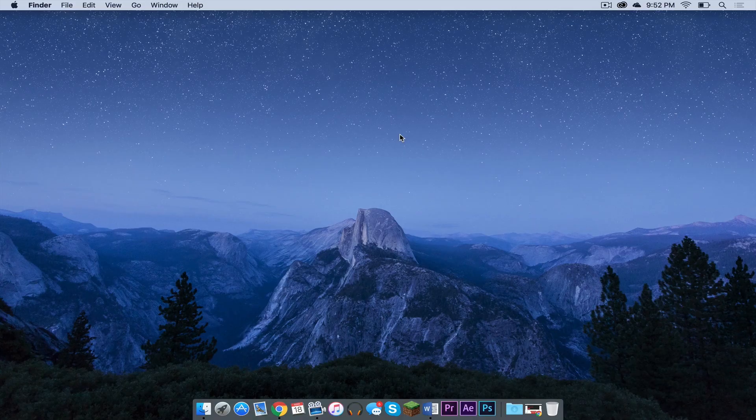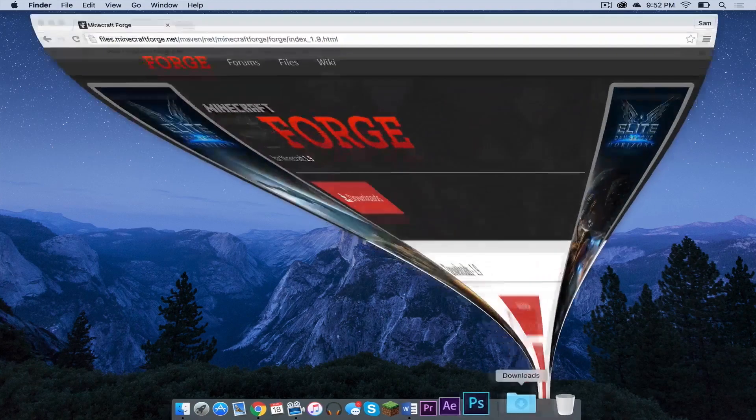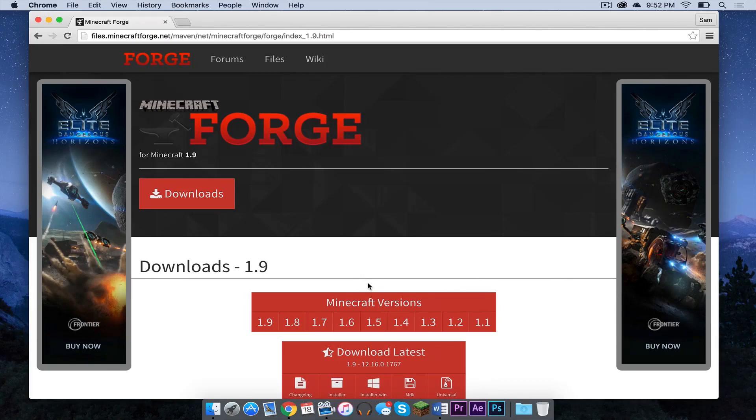So the first thing you need to do is click the link in the description below. It will take you to the official 1.9 downloads page for Minecraft Forge.